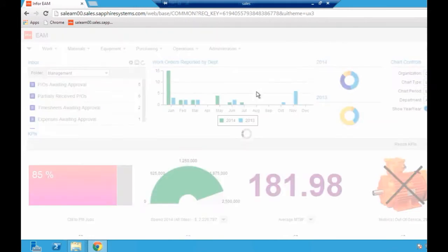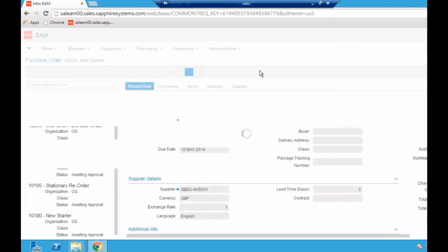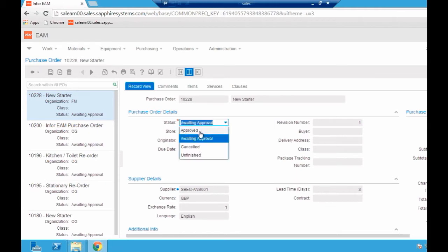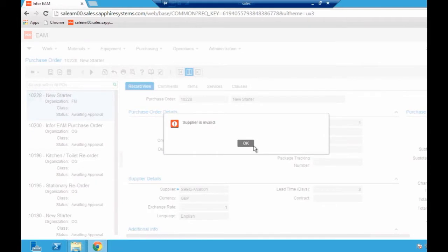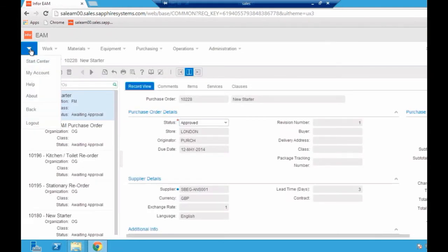Just by double clicking that, it cuts through all the thousands of transactions you may have in the system and takes you just to the five that you need to deal with. I can see here there's a purchase order and I can quite easily approve that. My supplier's invalid, but I can approve that and move through the rest of the process.